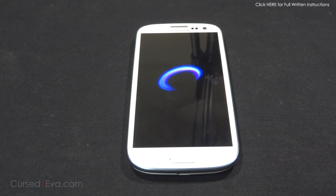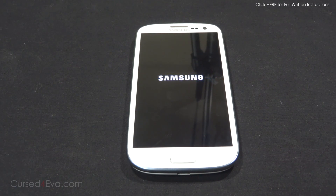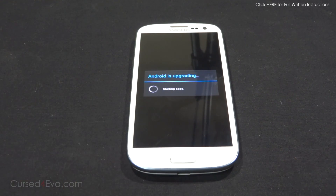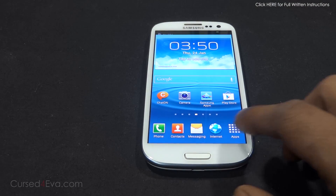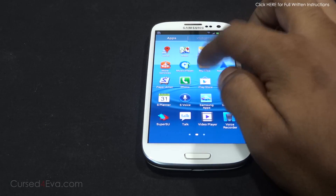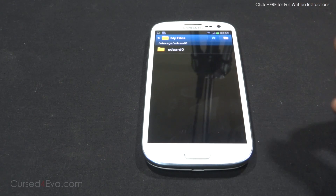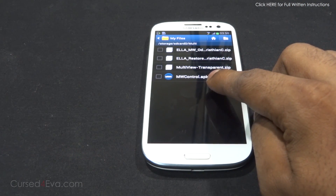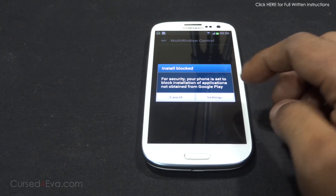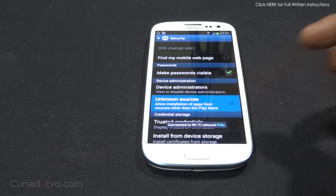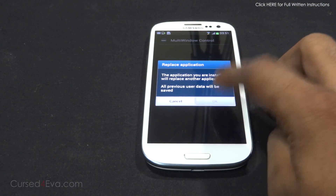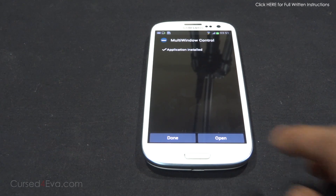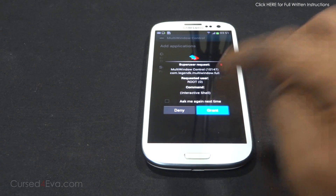While your Galaxy S3 is rebooting, hit the like button and subscribe. Once we're back up, go into My Files and navigate to where you saved the downloaded files. You've got mwcontrol.apk - tap it. If you get an install block, just tap Settings and enable Unknown Sources, then go back and tap mwcontrol.apk again. Hit Install, then Open, and grant superuser permissions.